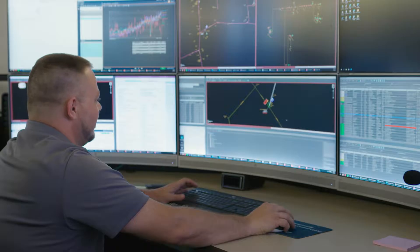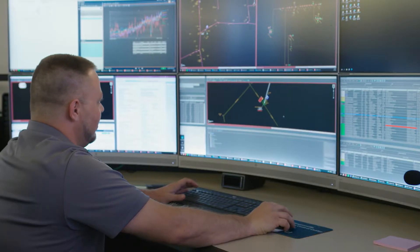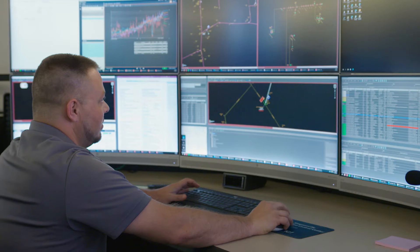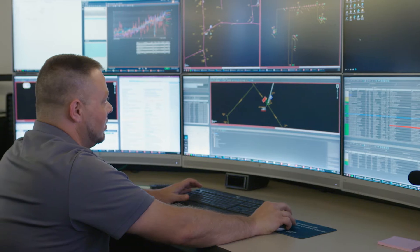As they grow confidence in their ability to understand and operate their system in this scheme, they start to expand it — and that's where they see dramatic improvements in system reliability.